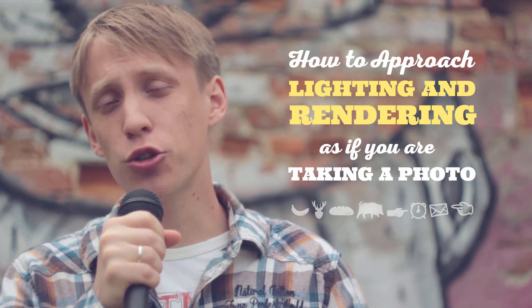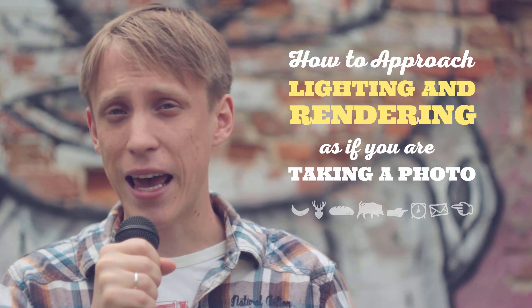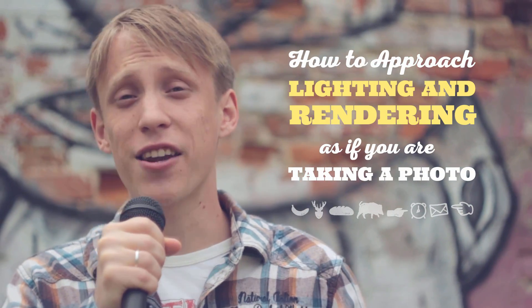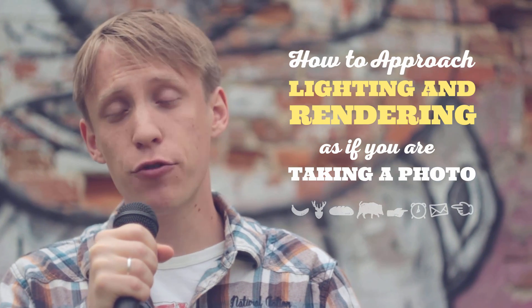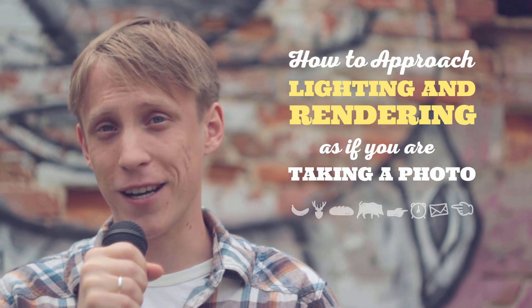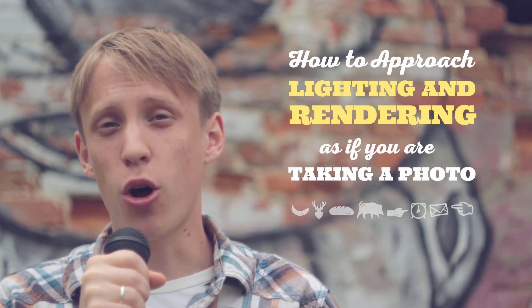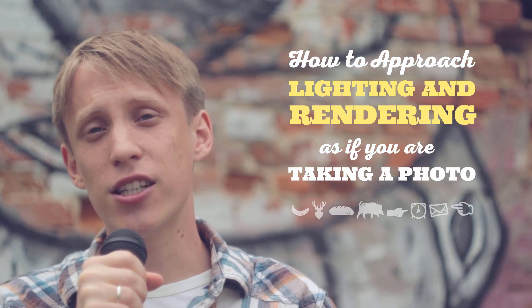Today we're gonna be talking about how to approach lighting and rendering as if you're taking a photo, as if you're a photographer. So let's jump straight into the tutorial.